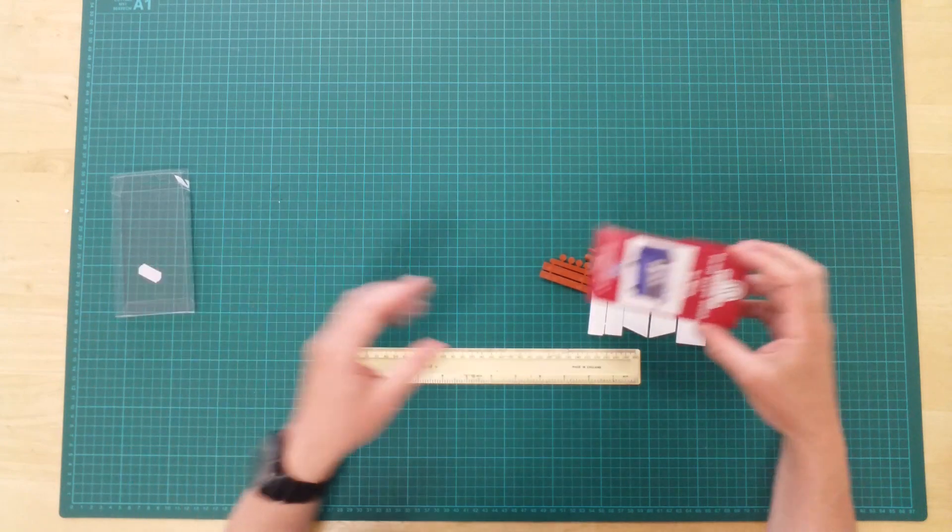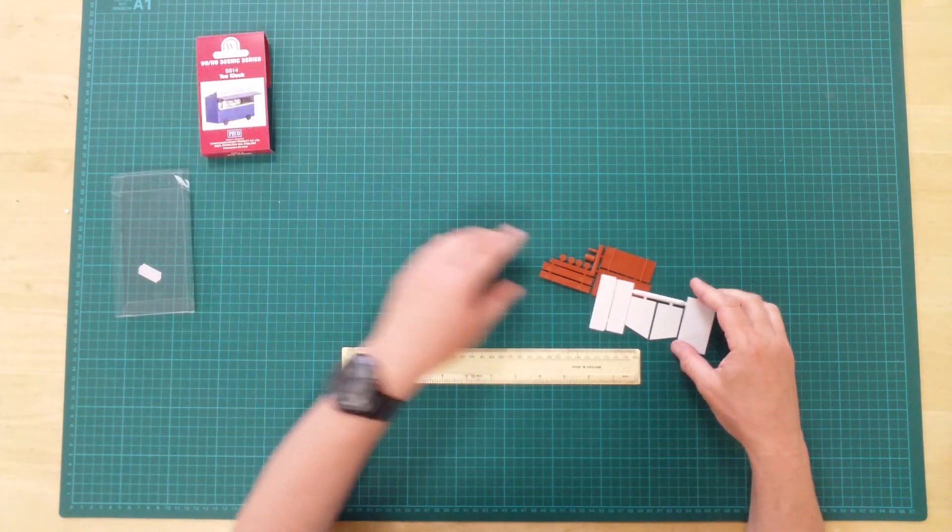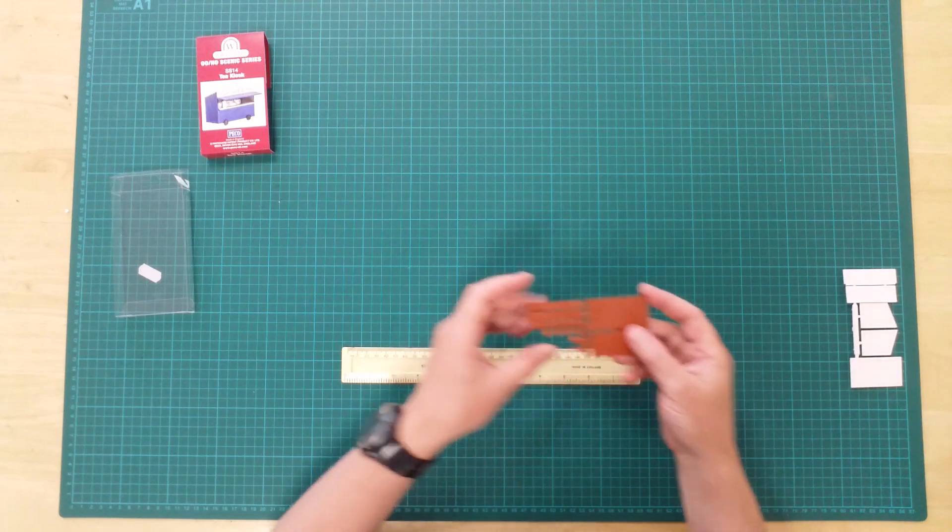In the box, you will find two plastic sprues and cut-out inserts for the kiosk.